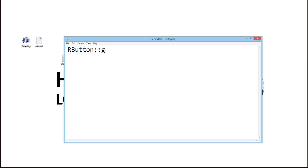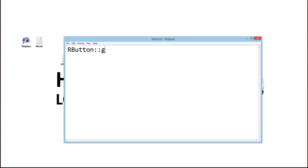So now you have your right mouse button bound to G: RButton::G, and that's that. If you want to bind multiple things, you can also, for example, bind D to V, or whatever. It doesn't really matter. All you do now is you save the file. You can do unlimited rebinds as far as I'm aware.